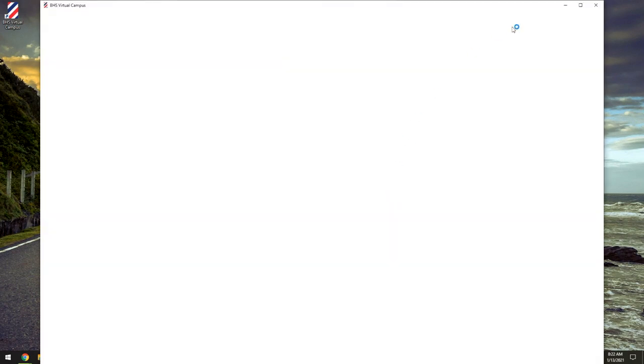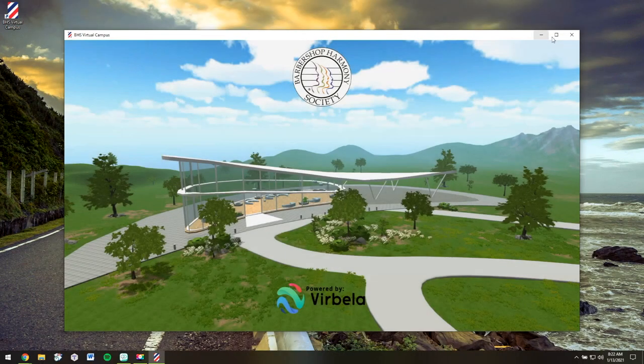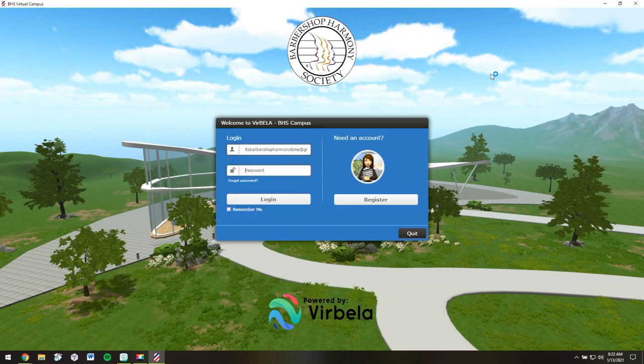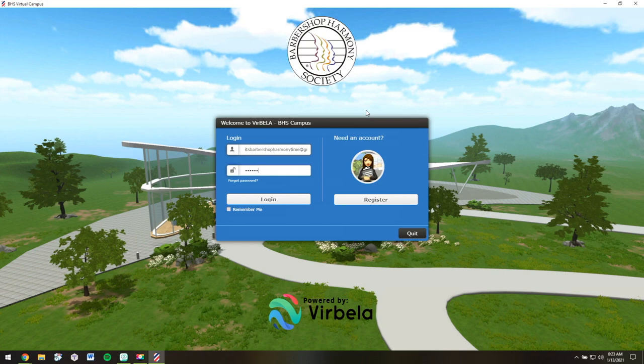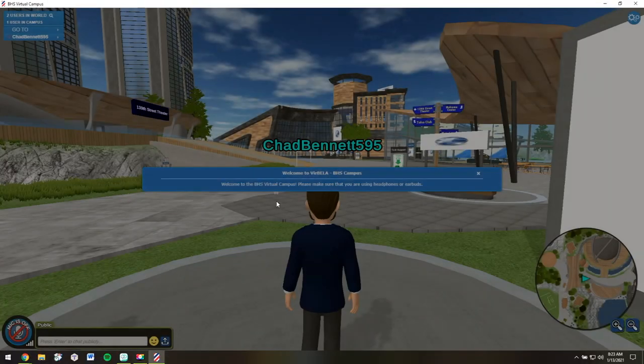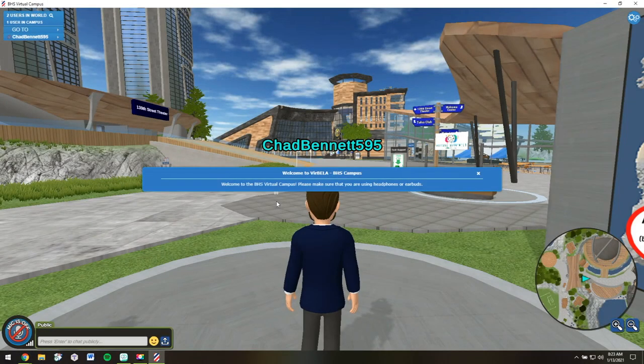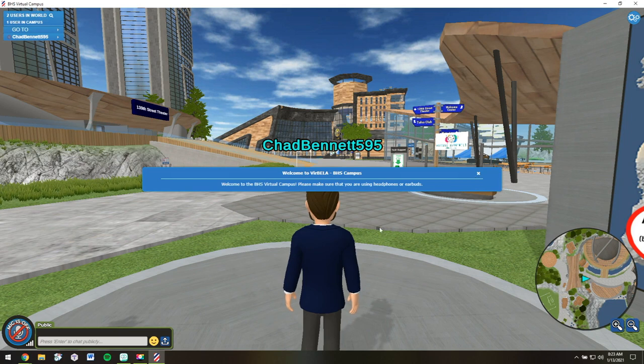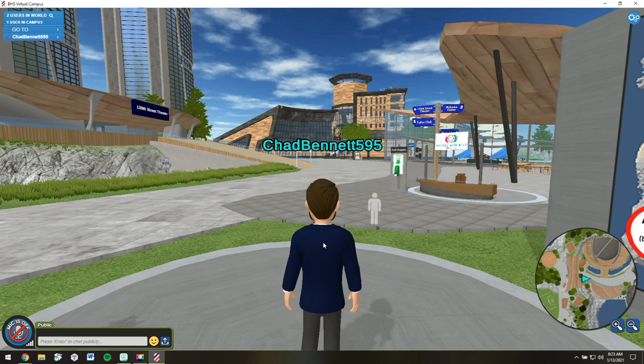I'm ready to play. I'll maximize this window. And this is what it looks like as a returning user. I'll need to put in my password again. And we're back on the BHS virtual campus.